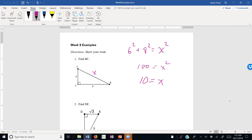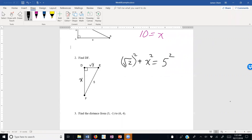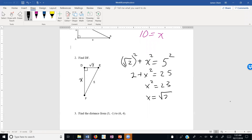In example two, the unknown side is a leg. Leg² + leg² = hypotenuse². √2 times √2 is 2, so we have 2 + x² = 25, giving x² = 23, so x equals the square root of 23.